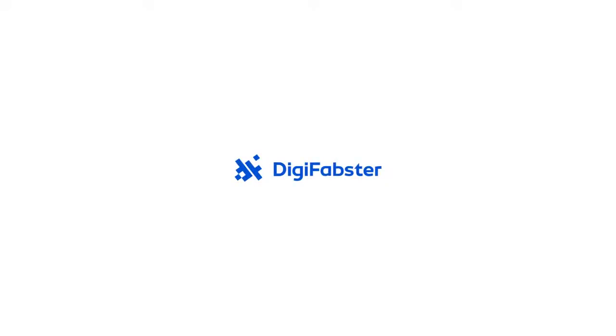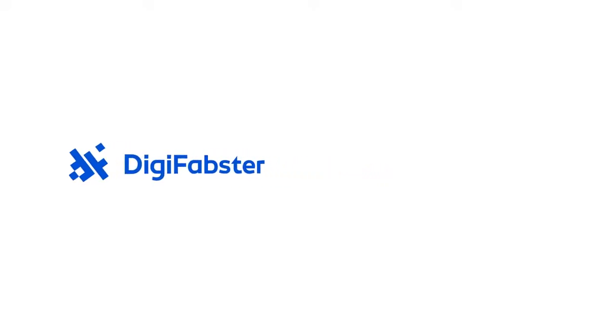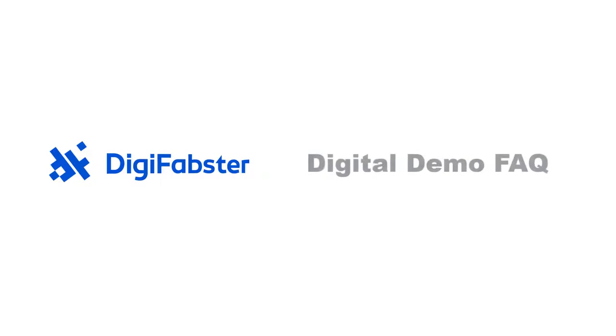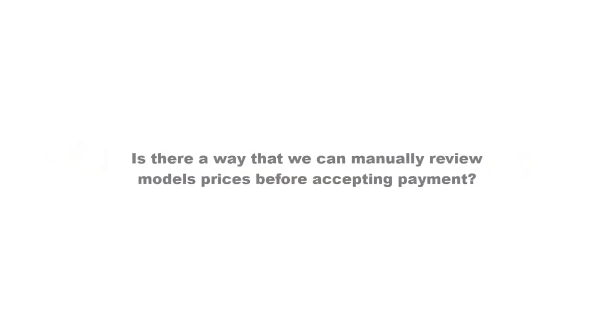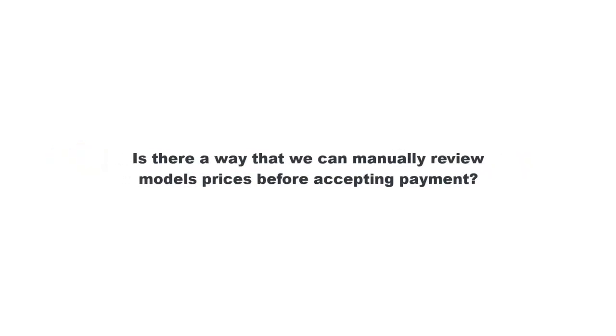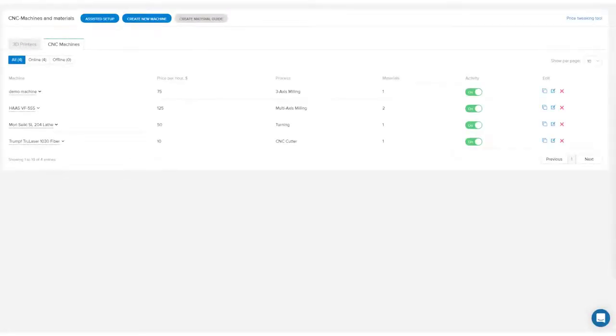Welcome to the DigiFabster Digital Demo FAQ. Today we'll be answering if there's a way we can manually review model prices before accepting payment. There are a couple ways we can approach this.